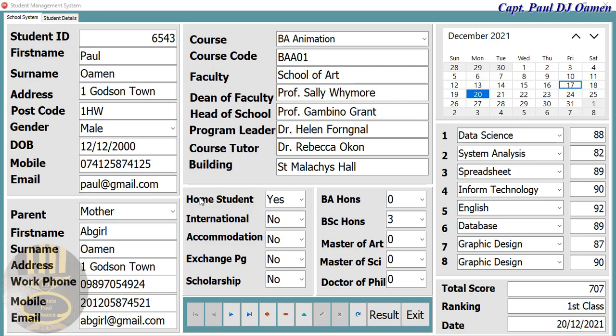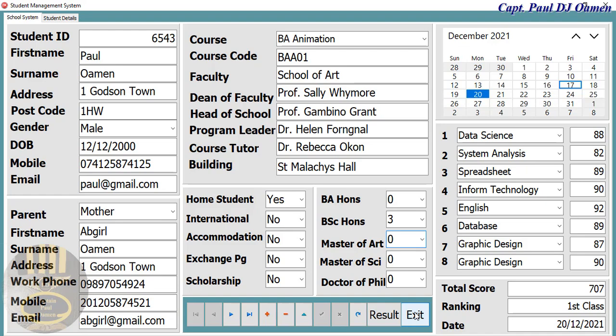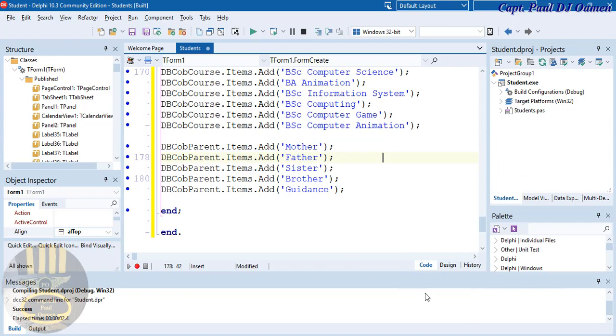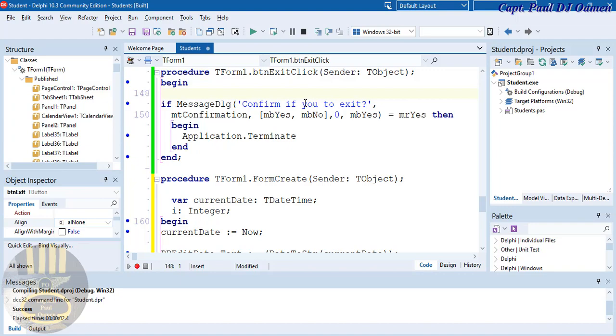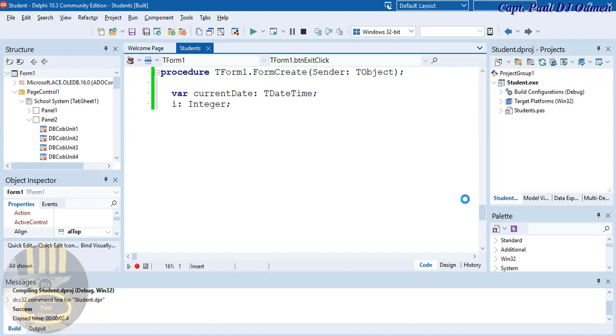Welcome back to the third part of this tutorial. Now let's take care of this other information. I want to be able to drop this down and select yes or no. Let's exit out. We need to correct that — double-click on exit. That should have been 'confirm if you want to exit.' Alright, taking care of that.